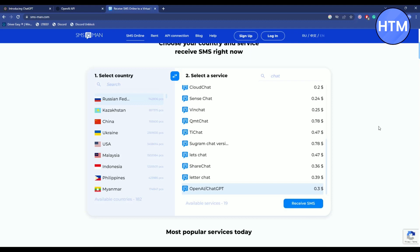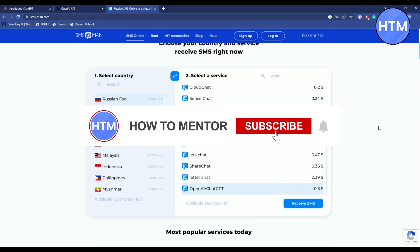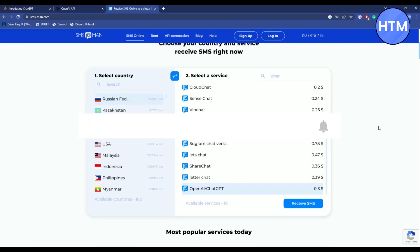That's it. You'll get the SMS here, and then you can complete the verification process without any issue. Thank you for watching. Please like and subscribe to my channel, and take care.